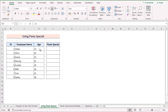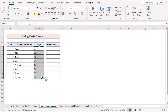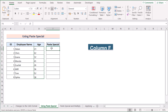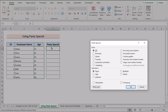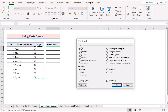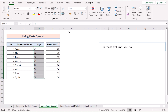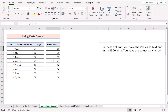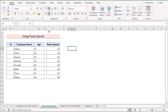We can also solve the problem using the Paste Special feature in Excel. Select the whole D column and copy it with Ctrl+C. Go to the F column, and in the Home tab select Paste, then click Paste Special to open the dialog box. Select 'Values' in the paste section and click OK. In column D the values remain as text, but in column F the values are now numbers.